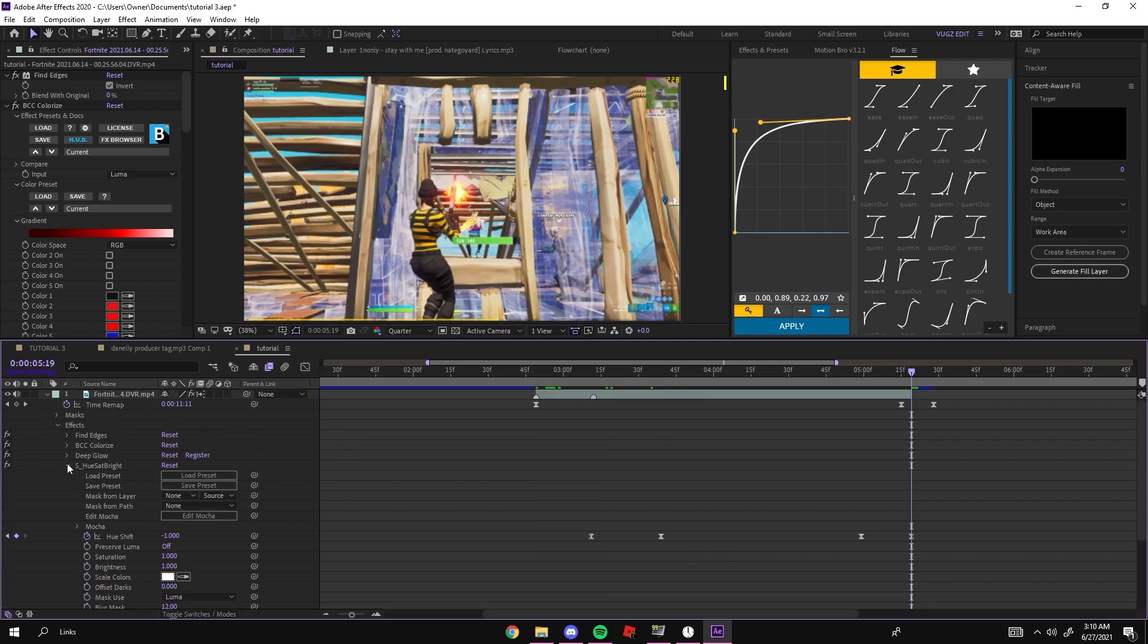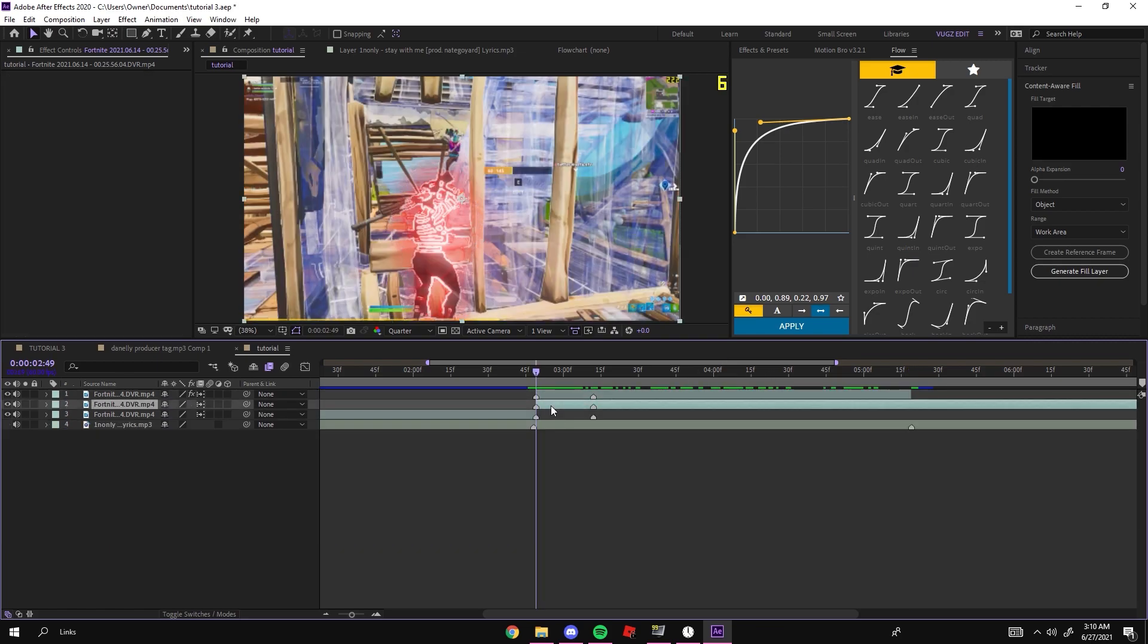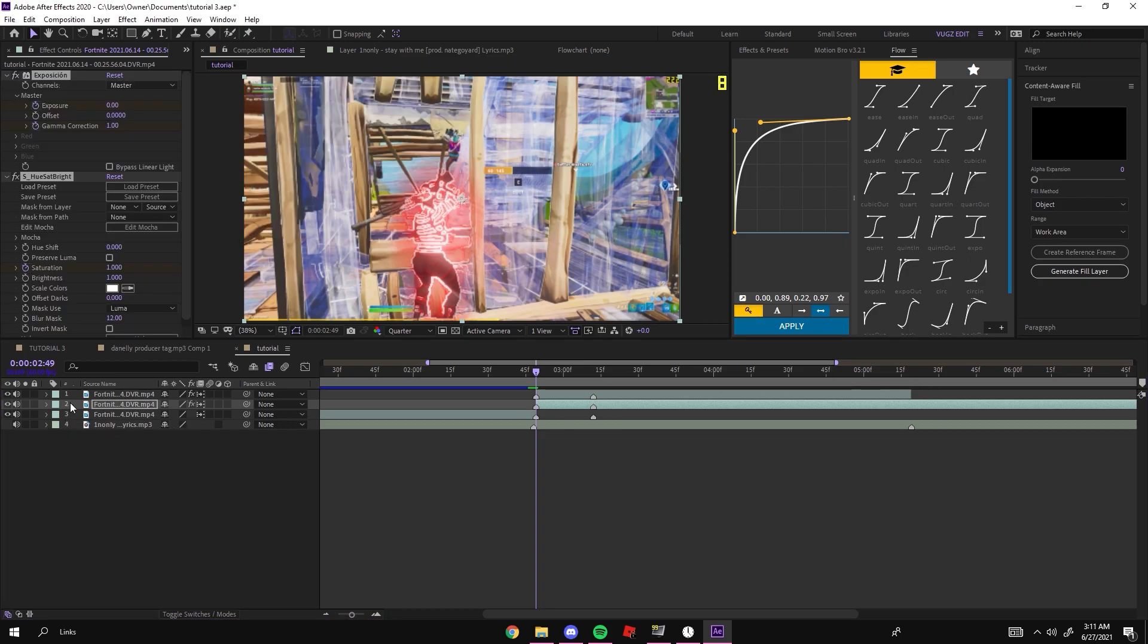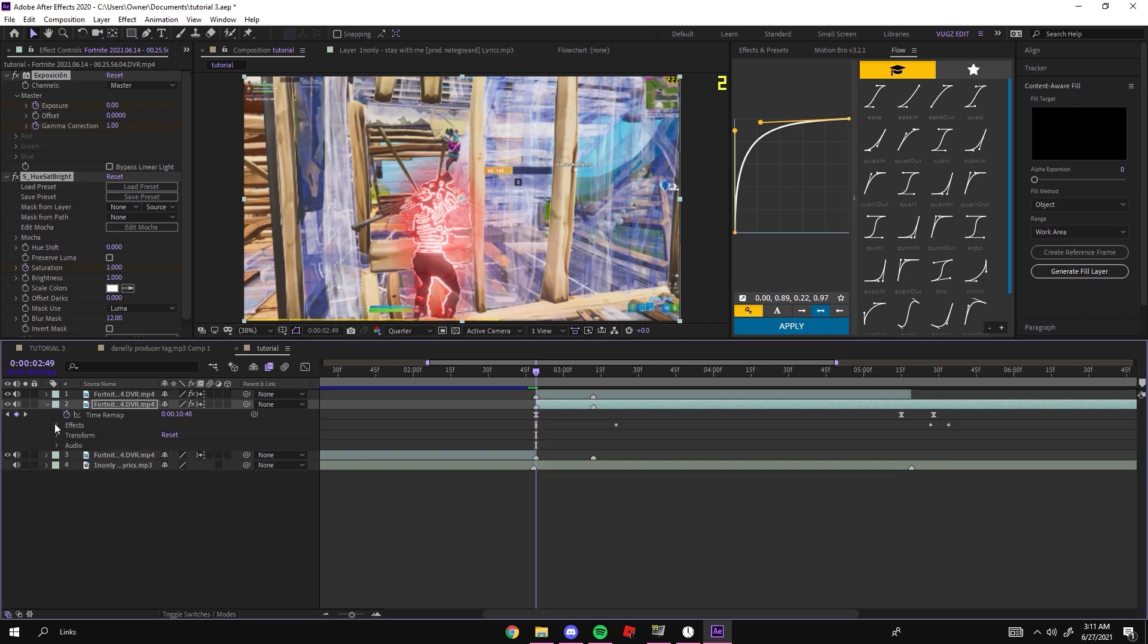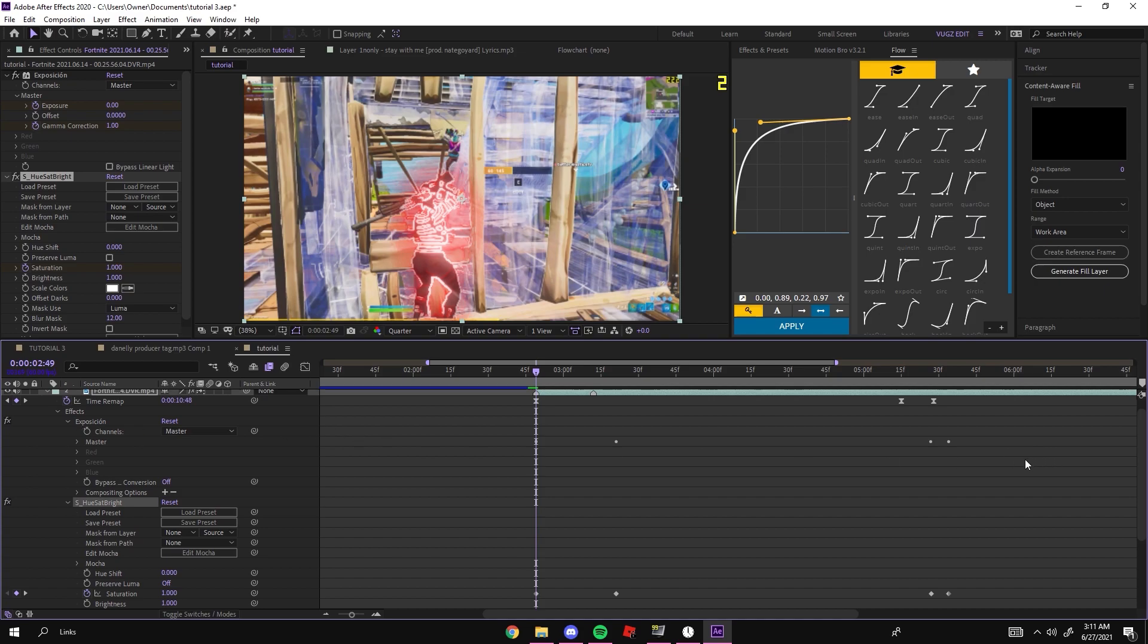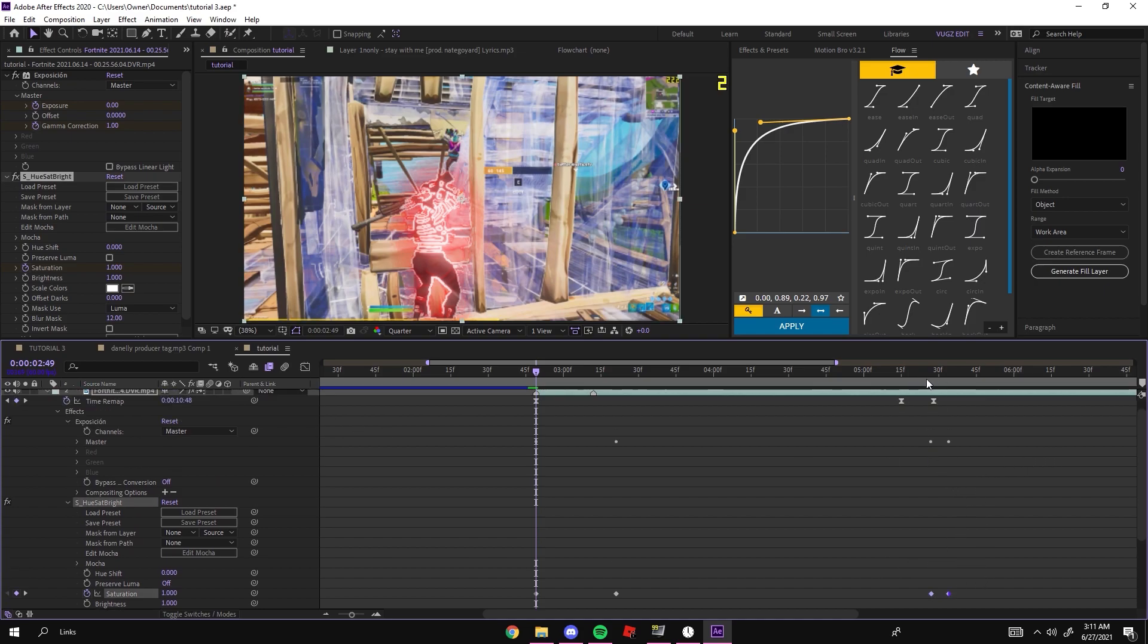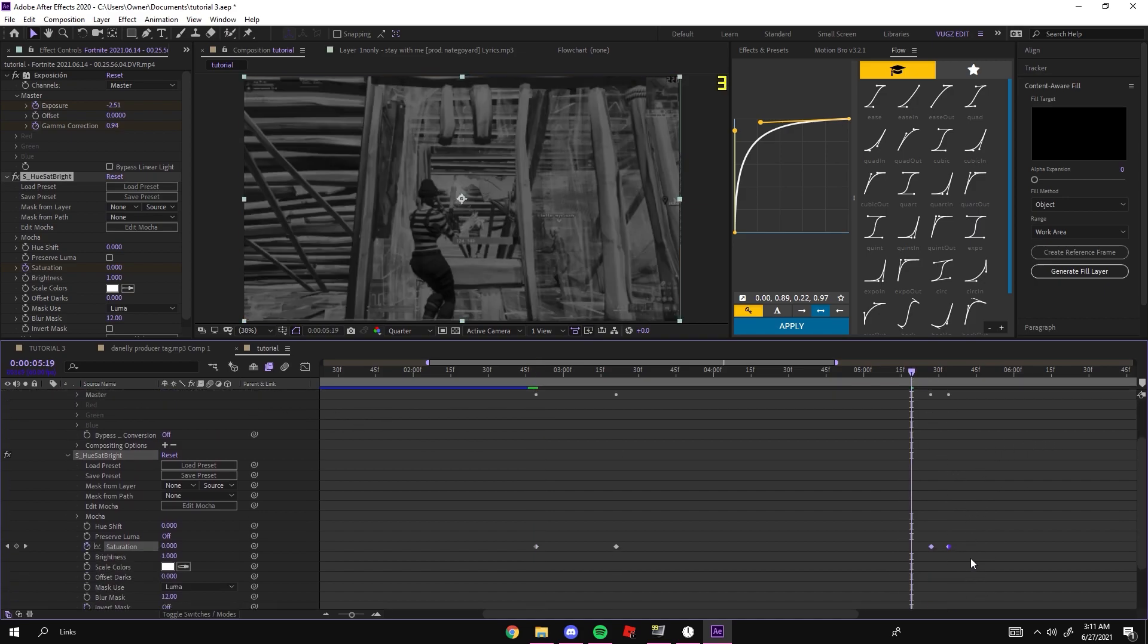What you might want to do is add my other preset which I will provide in the description once again. Once you add it to your background or your bottom clip, you can go ahead and adjust the keyframes. You just want to have these two keyframes at the end of your clip, so for me it's just like that.